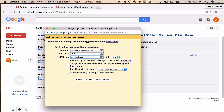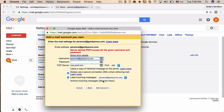The first option is 'Leave a copy of retrieved messages on the server' — with POP, once messages are downloaded they can't remain on the server, so leave this unchecked or you'll get an error. The second option is 'Always use a secure connection (SSL)' — this is recommended. Next, label incoming messages so you can easily identify them. Finally, I'll leave the 'Skip inbox' option unchecked so emails land in my inbox first, then click Add Account.